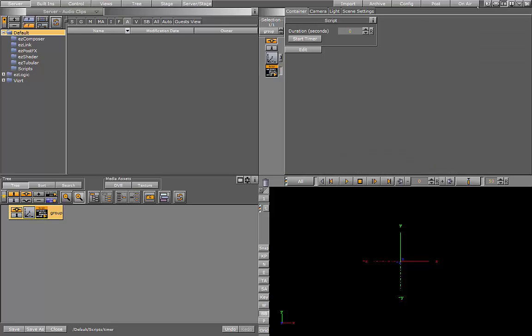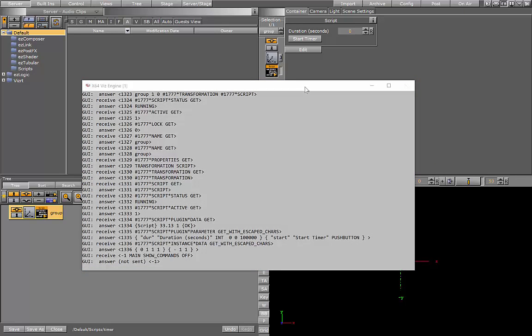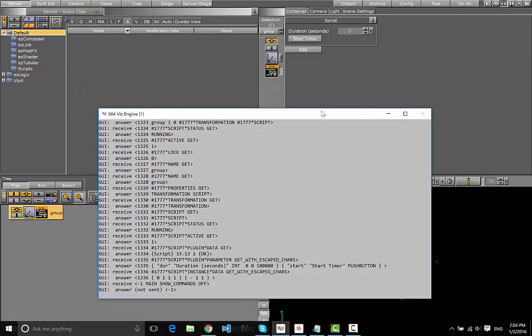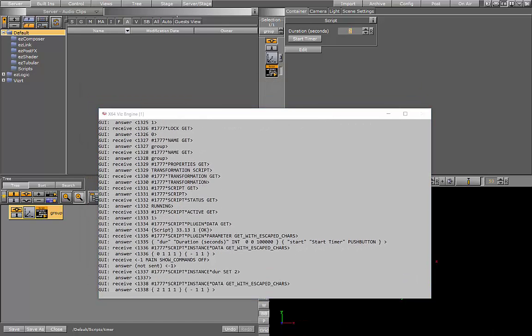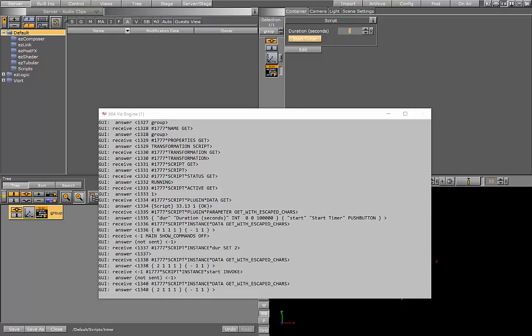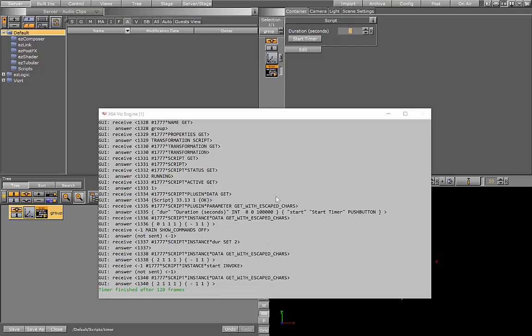Let's go ahead and open the console. And I'm going to run it for two frames and press Start Timer. And then after 120 frames, it's printed my message because I'm running at 60 frames per second at the moment.